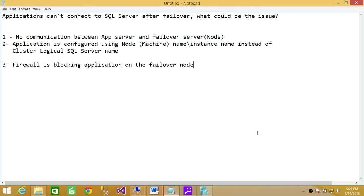Number one: After failover, it's a new node. Maybe during the initial setup, the communication between application server and failover node wasn't properly configured. Some folks call it passive node if it's active-passive, or active-active, whatever the case may be.